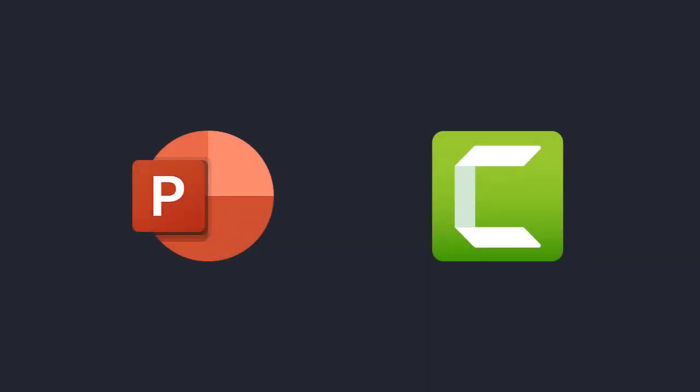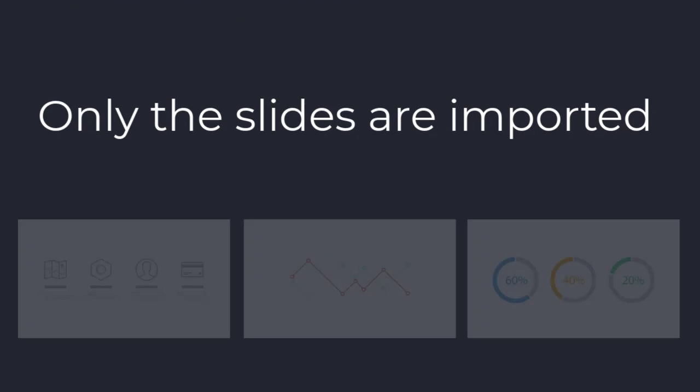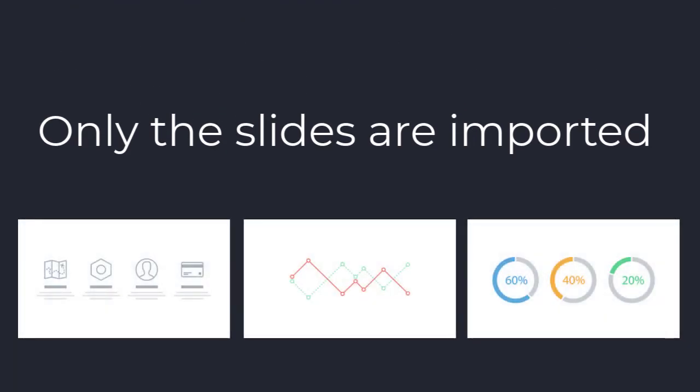The second way to create a video from PowerPoint is to import the slides directly into Camtasia. With this method, only the slides are imported, not the PowerPoint's animations, transitions, or other effects.